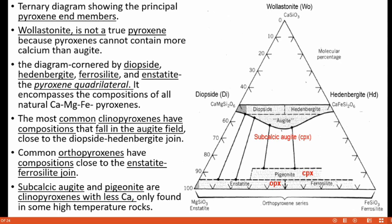This is a ternary diagram showing the principal end members of the pyroxene group. Wollastonite is not a true pyroxene because pyroxenes cannot contain more calcium than augite. The diagram bounded by diopside, hedenbergite, ferrosilite, and enstatite is known as the pyroxene quadrilateral, and it encompasses all compositions of natural calcium, magnesium, and iron pyroxenes. The most common clinopyroxenes have compositions that fall in the augite field close to the diopside-hedenbergite join. Subcalcic augite and pigeonite are clinopyroxenes with less calcium, found only in some high-temperature rocks.